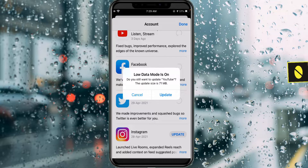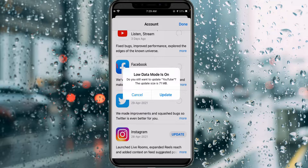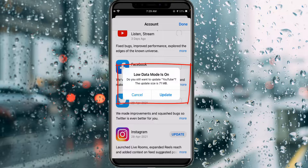Today I get the following error notification while I try to update the Facebook application via the App Store, and it shows 'Low Data Mode is on'. This notification comes every time when I try to download or update applications in the App Store.